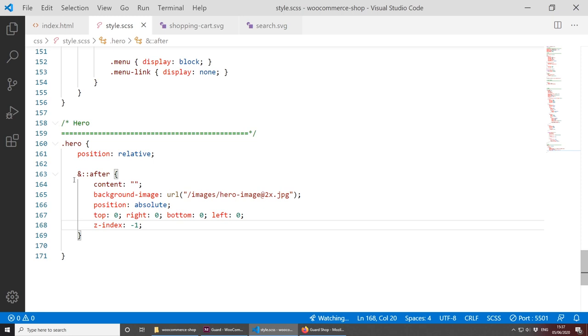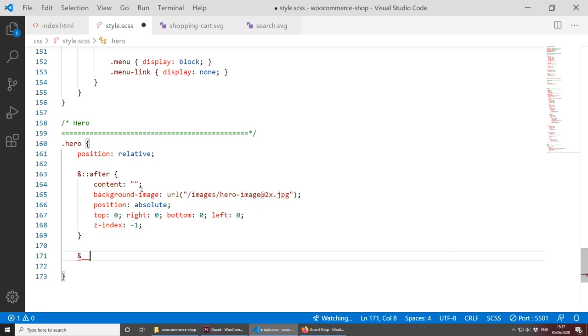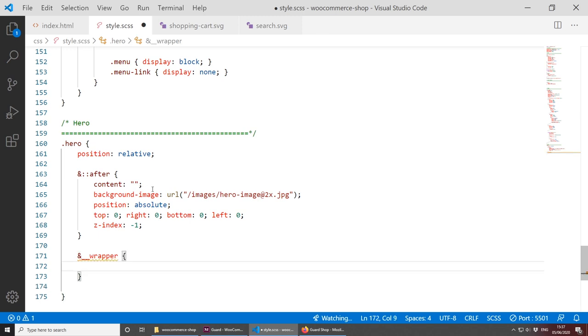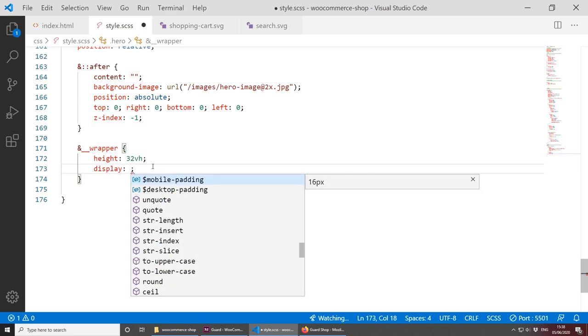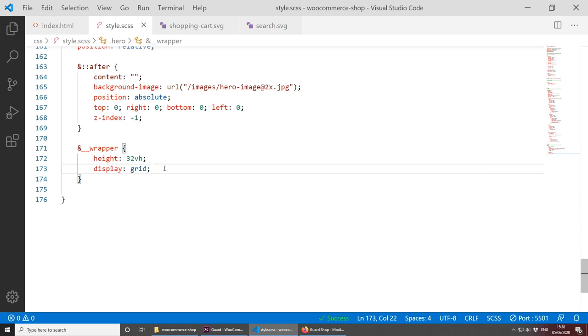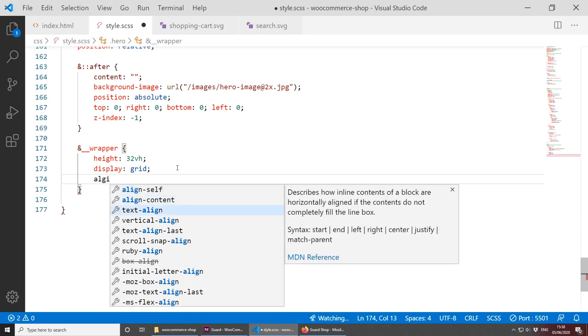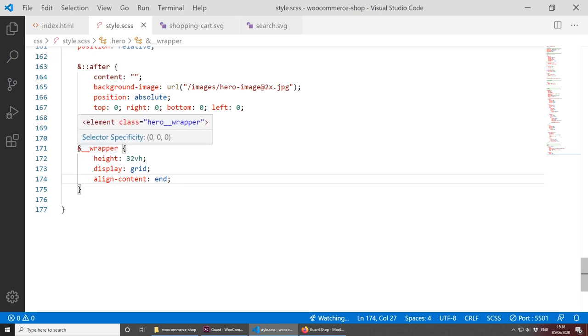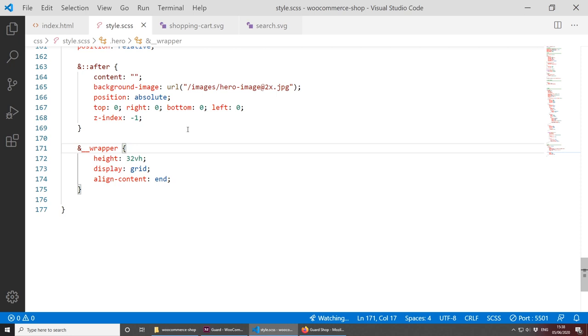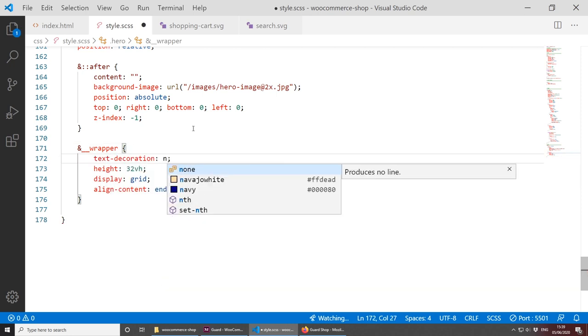For the hero__wrapper, set height to 32vh, display: grid, and align-content: end. The image is now showing behind the content. Since this is a link, let's also set text-decoration: none. We need to set background-size: cover so the image fills the space, background-repeat: no-repeat, and adjust background-position to show the model's face — playing around with values like '0px 60%' until it looks right.